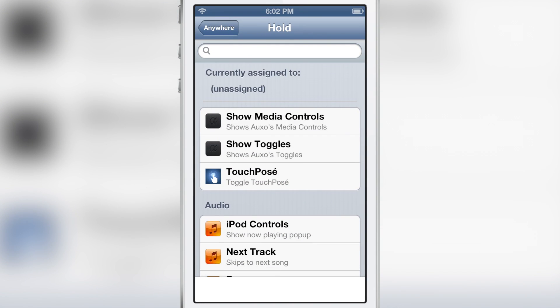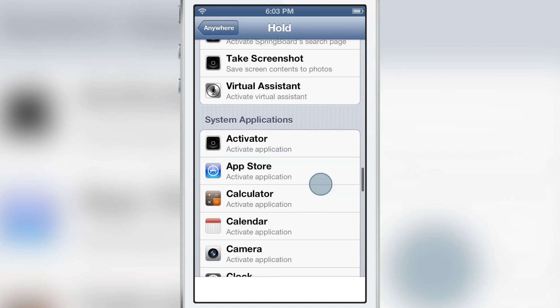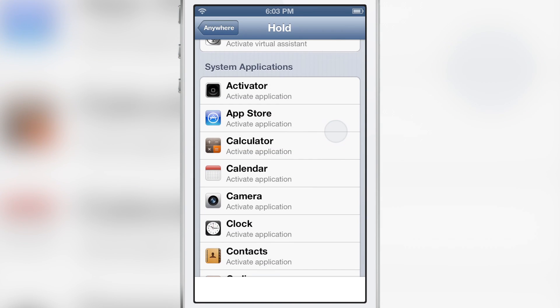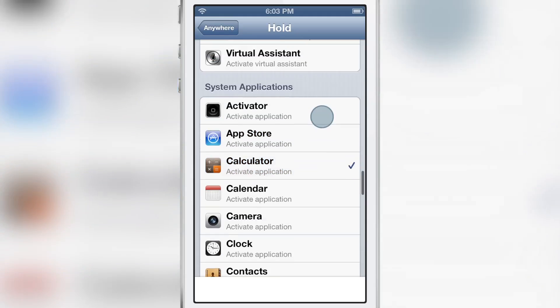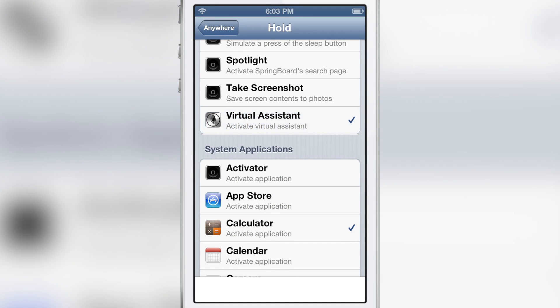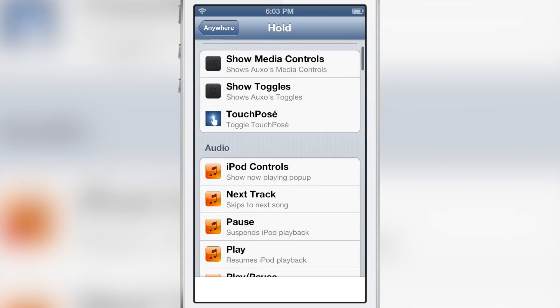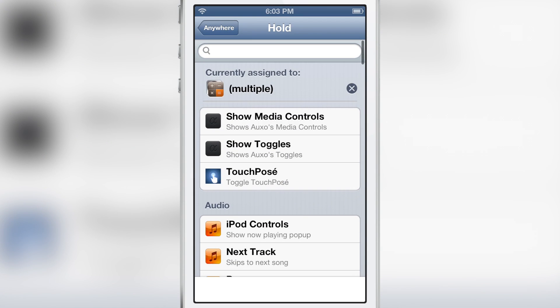The next part is really exciting: you can stack multiple actions to a specific gesture. For instance, I can stack Calculator and then Virtual Assistant, so Calculator is enabled first, then Virtual Assistant. If you scroll to the top you can see the Calculator is on top of the Virtual Assistant.